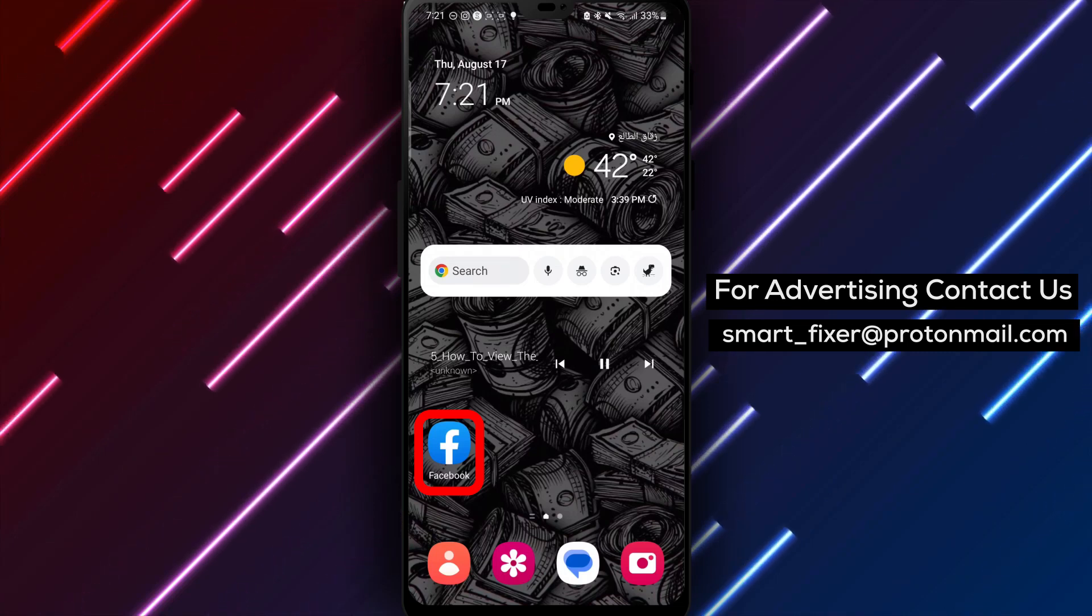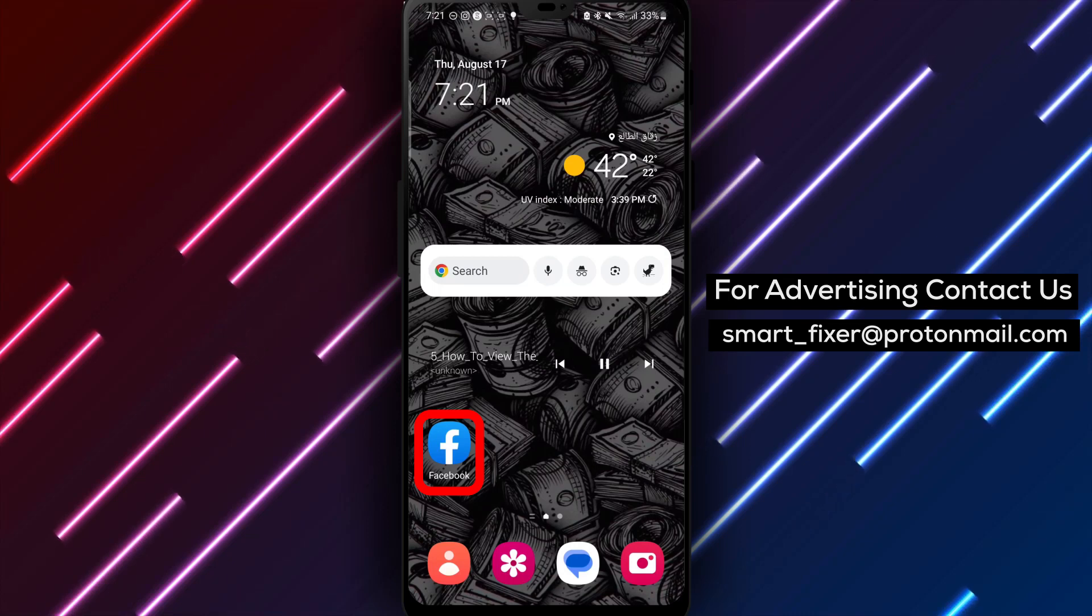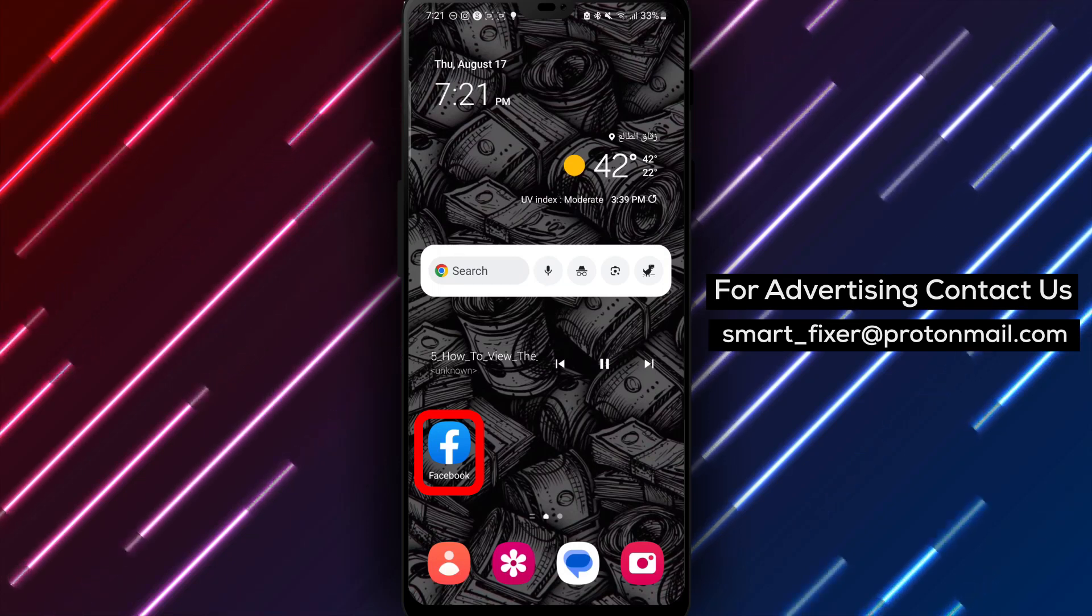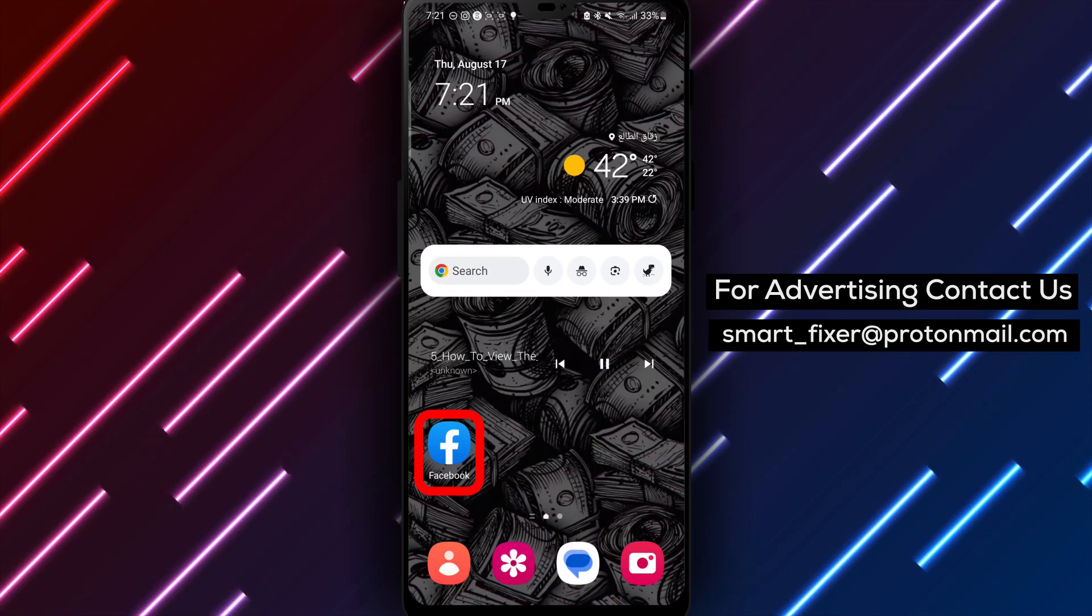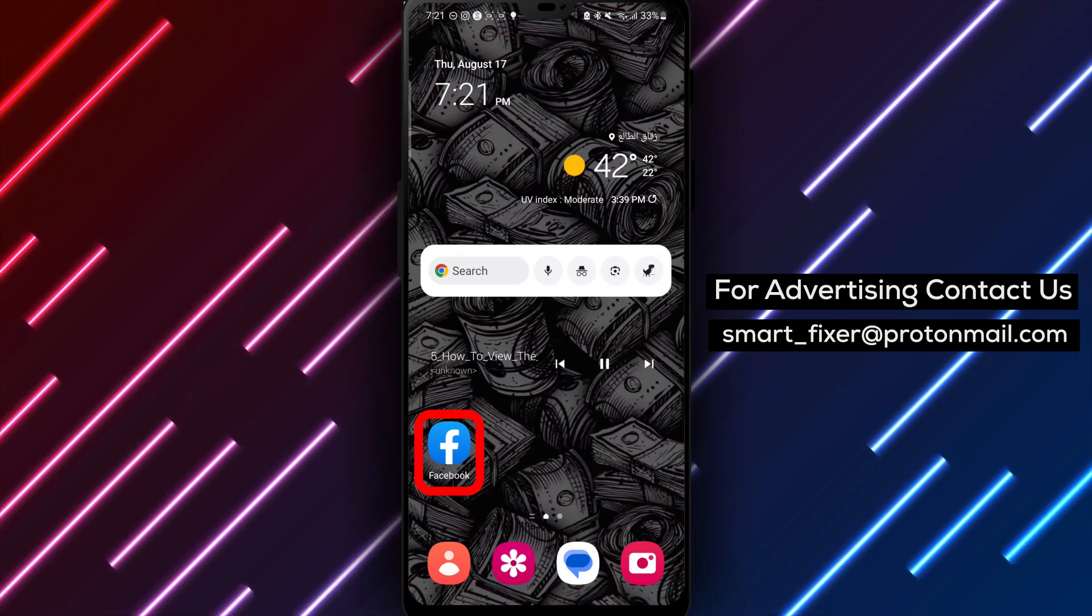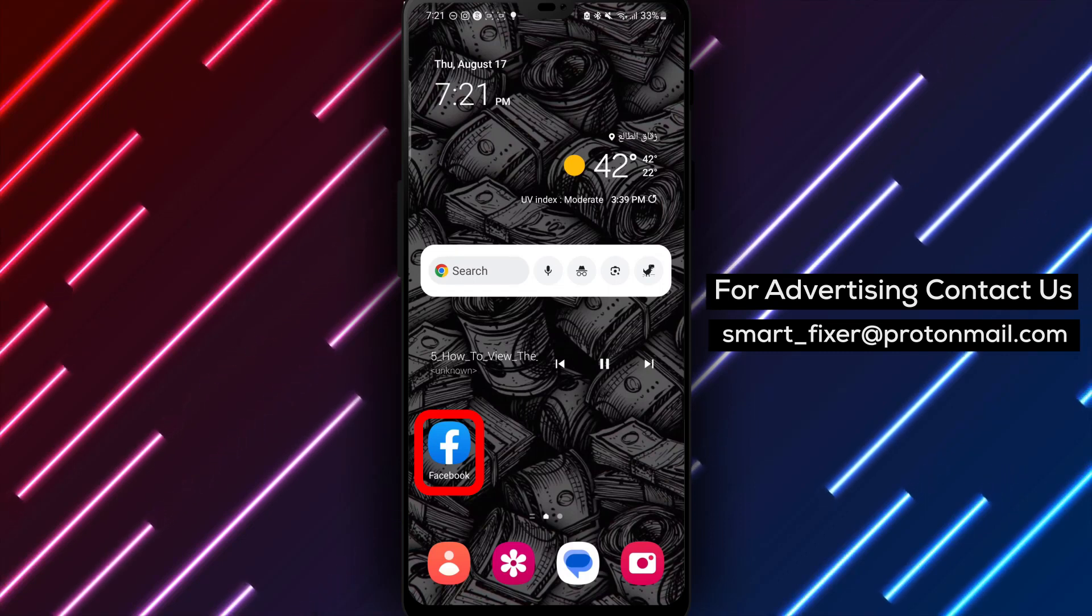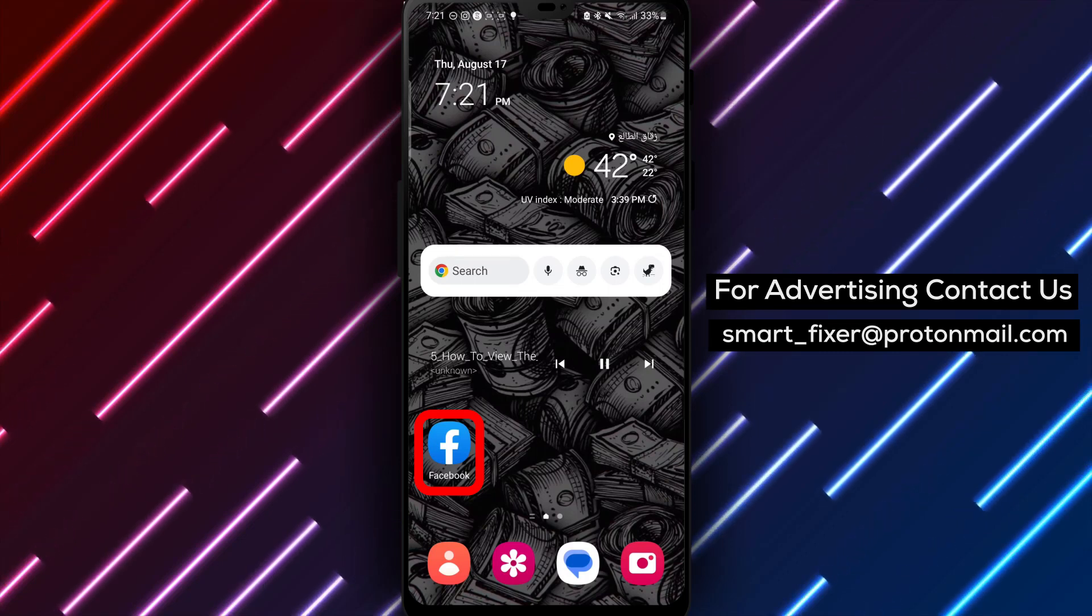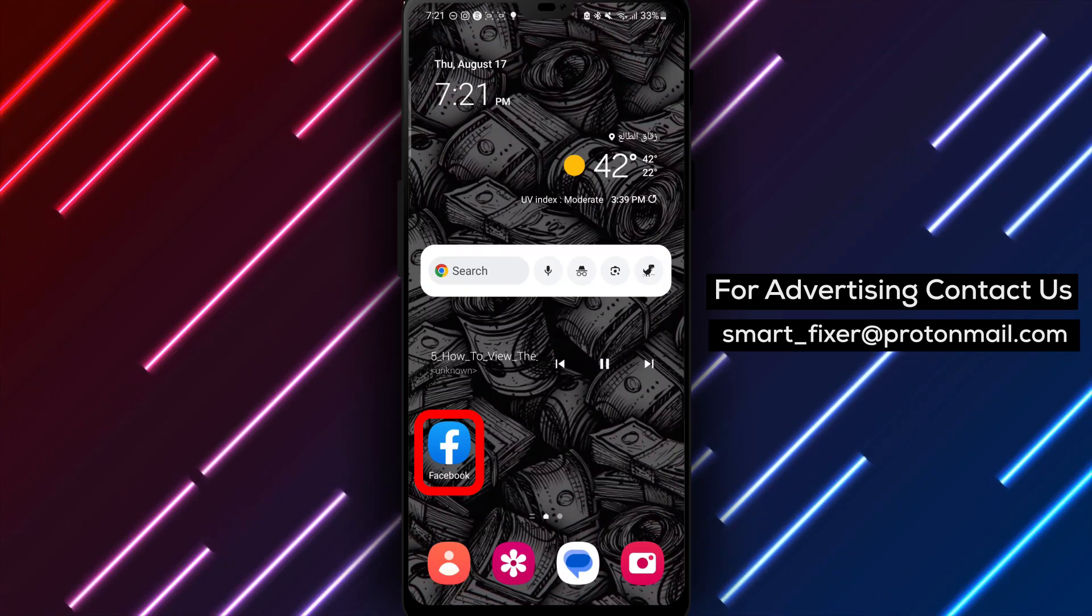Step 1: If you haven't already downloaded the Facebook app, head to the Play Store. In the search bar, type Facebook and hit Enter. Step 2: Look for the white F logo on a white background. Tap on it and select Install to download the app.